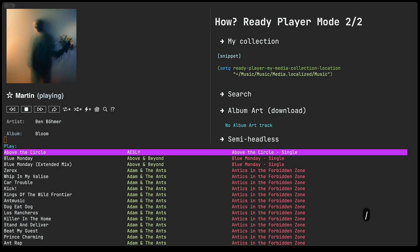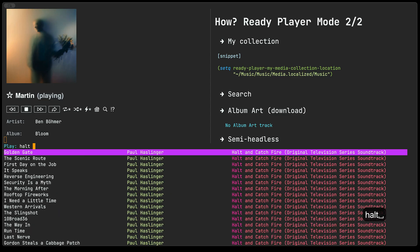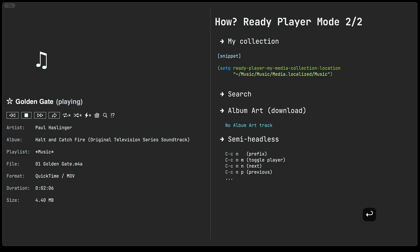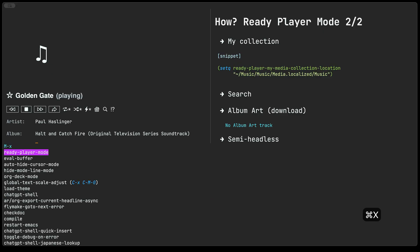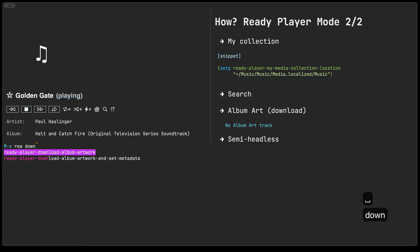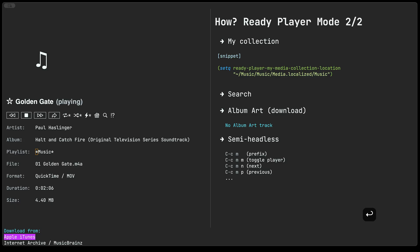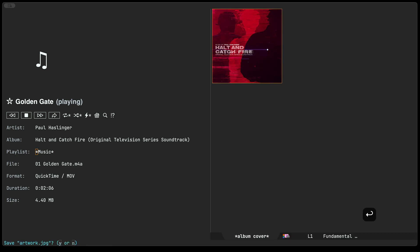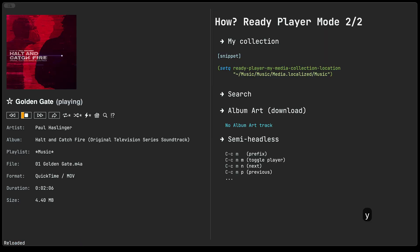Let's do another search and we'll find this particular album here that doesn't have any art. But we can invoke ready player download album artwork. It's going to prompt you to whichever service you want to use for fetching the art itself. I'm just going to choose iTunes here. And then it proposes, hey, do you want to save this artwork here? I'm going to say yes. And so now when I play this particular soundtrack, then it's going to be showing me the right artwork.